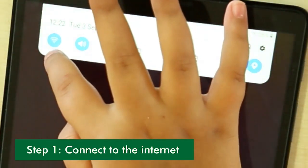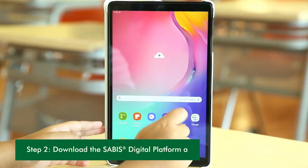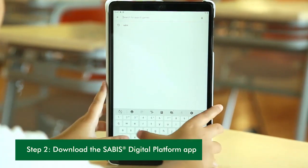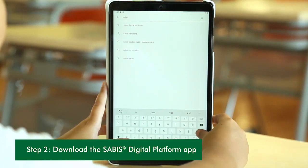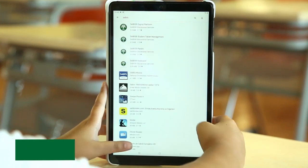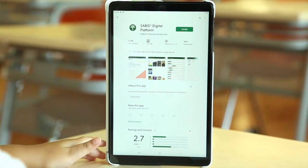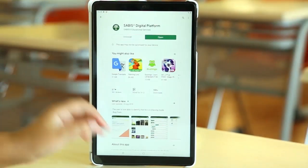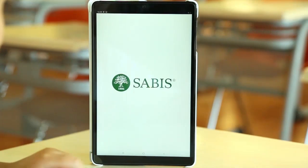First, you need to make sure that your internet is connected. Next, you should access Google Play Store. Type in Sabbath. Tap Sabbath Digital Platform. Install it. After this app is fully downloaded, you can open it and begin.